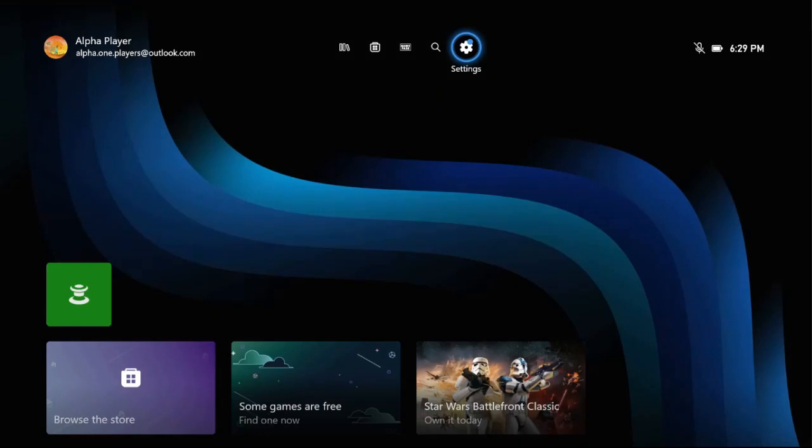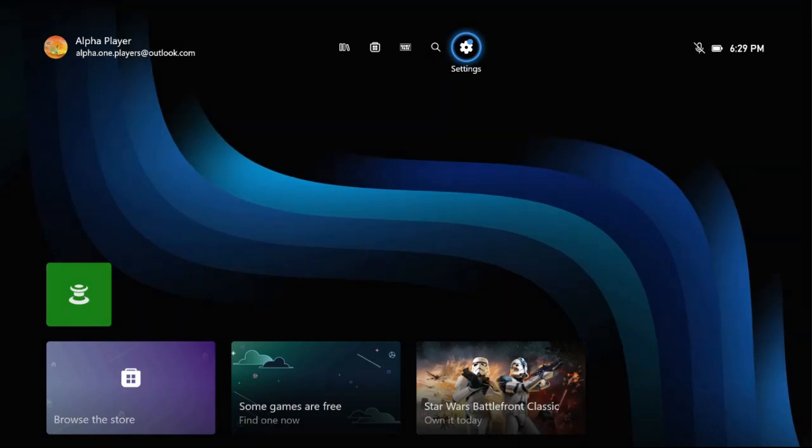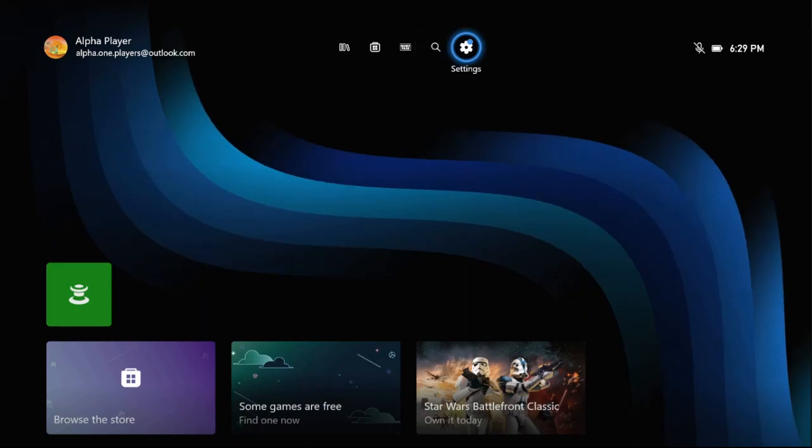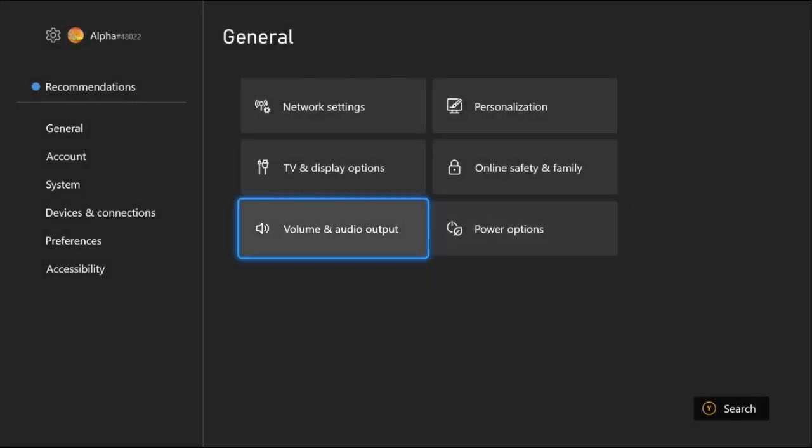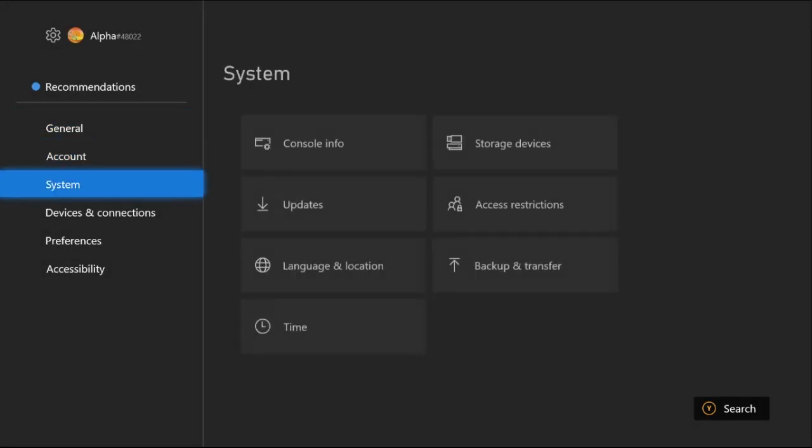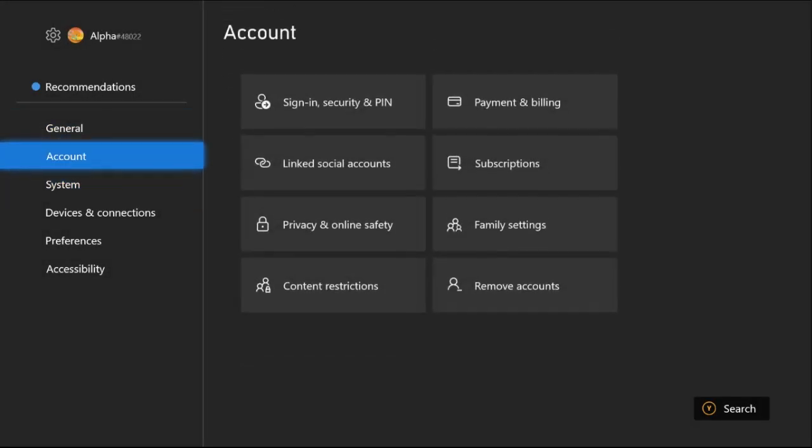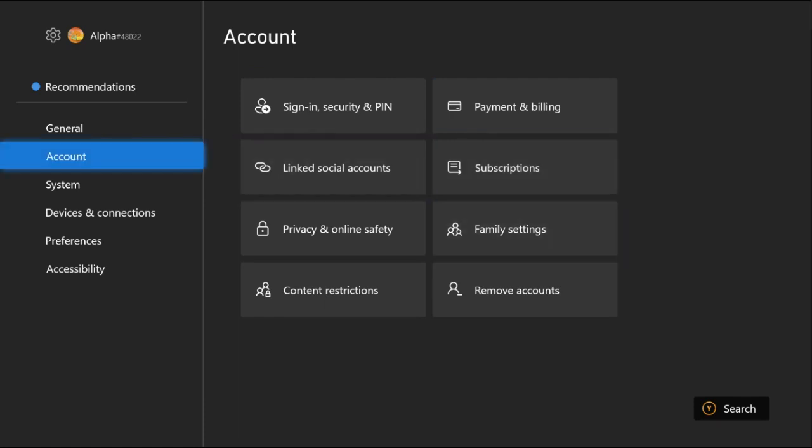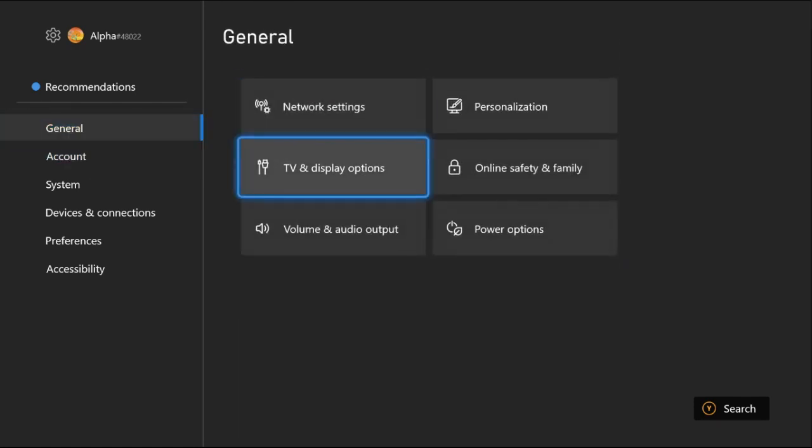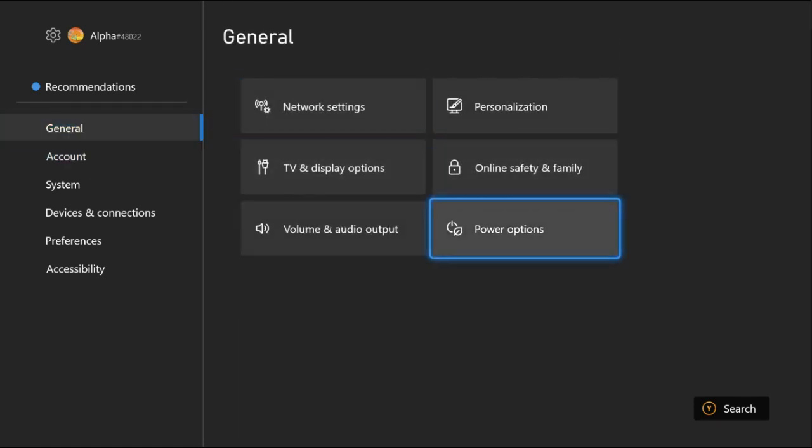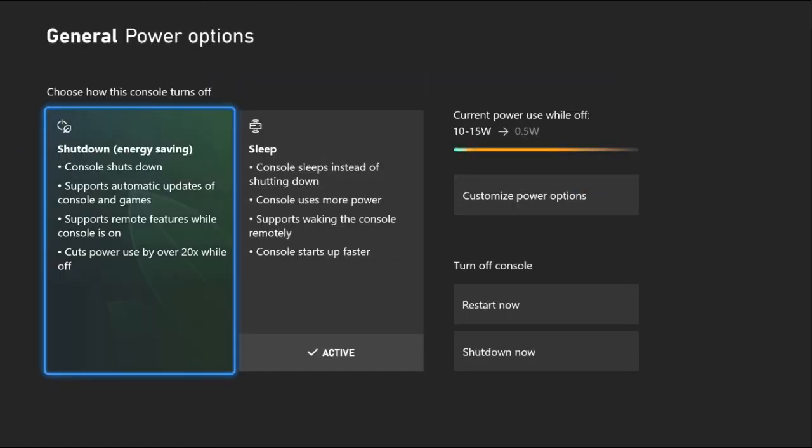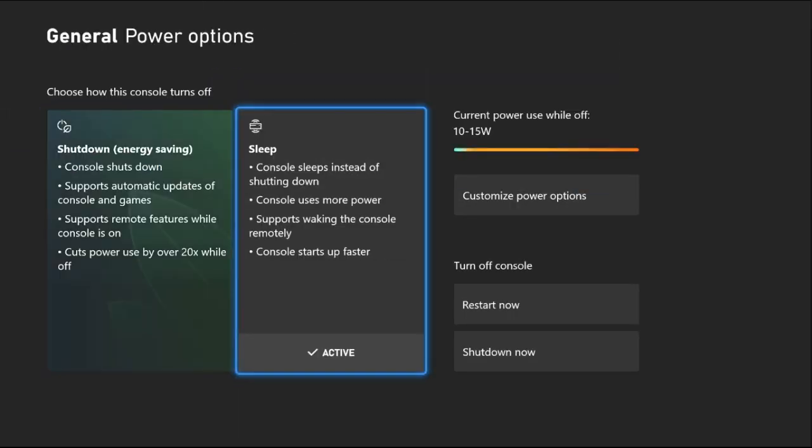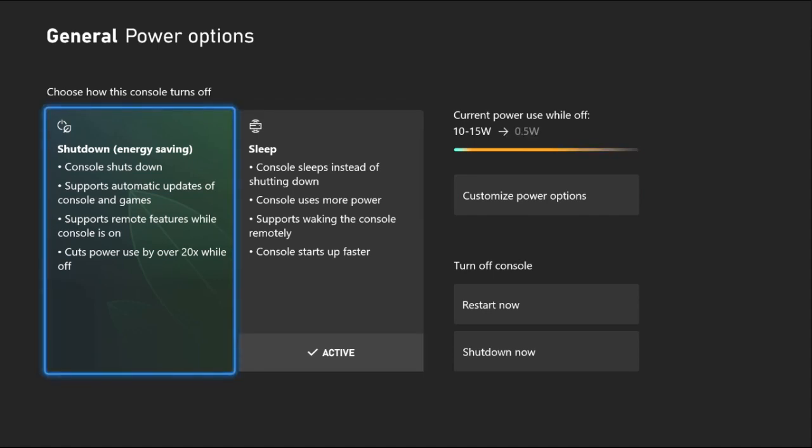Hey guys, I will show you how to make internet faster on Xbox Series X. In the first step, we need to select Settings, then from the General tab you need to choose Power Options. From here, you need to activate the Shutdown Energy Saving option.